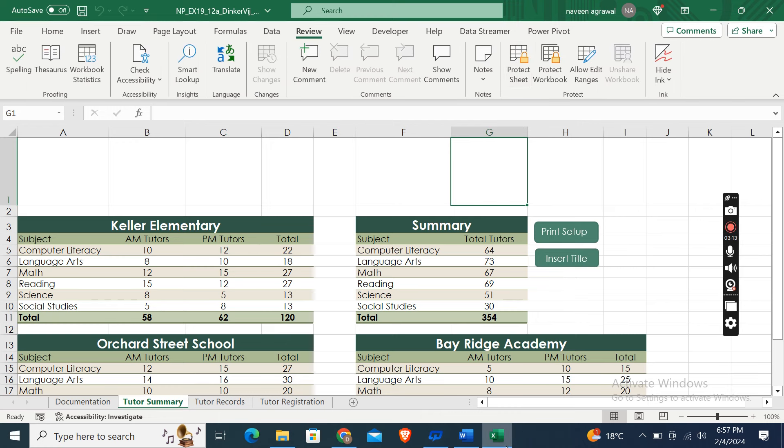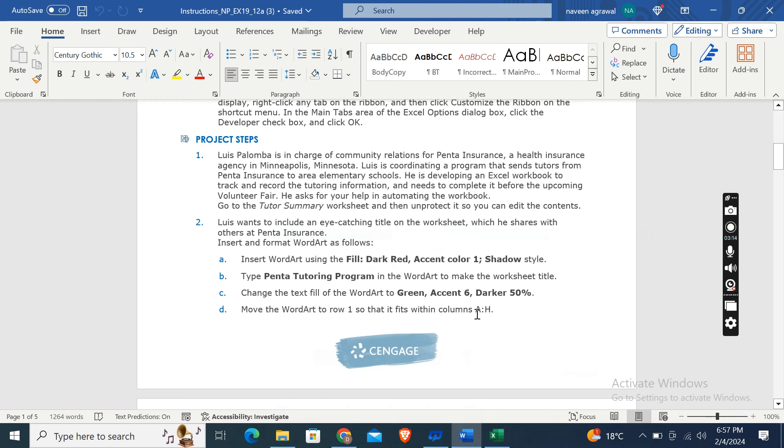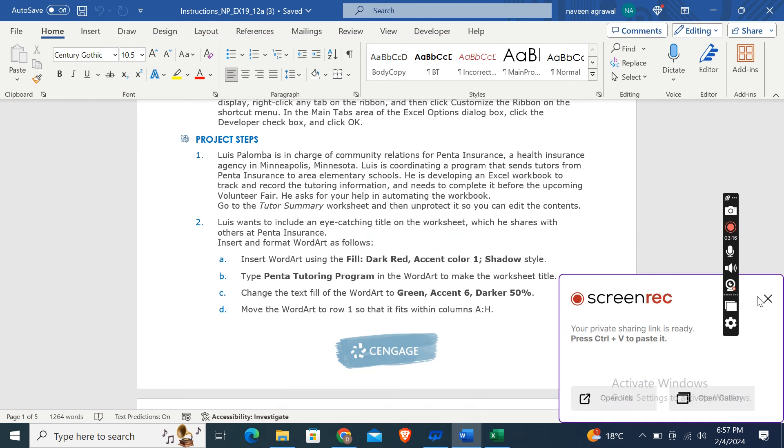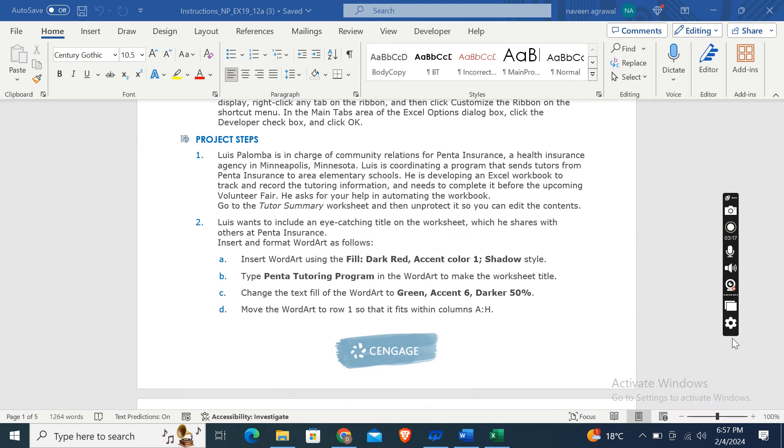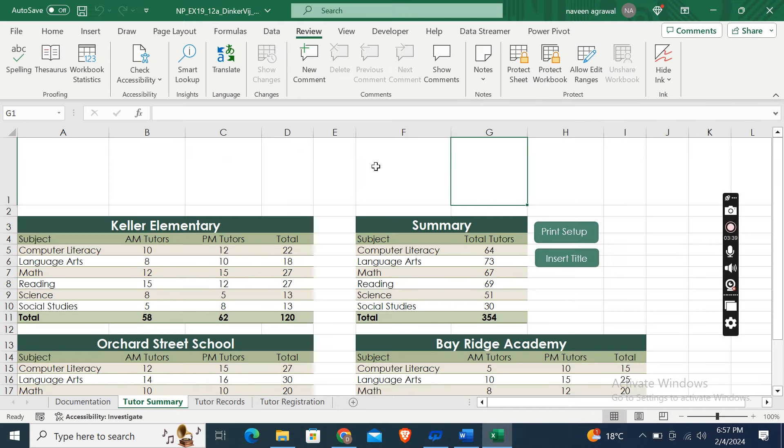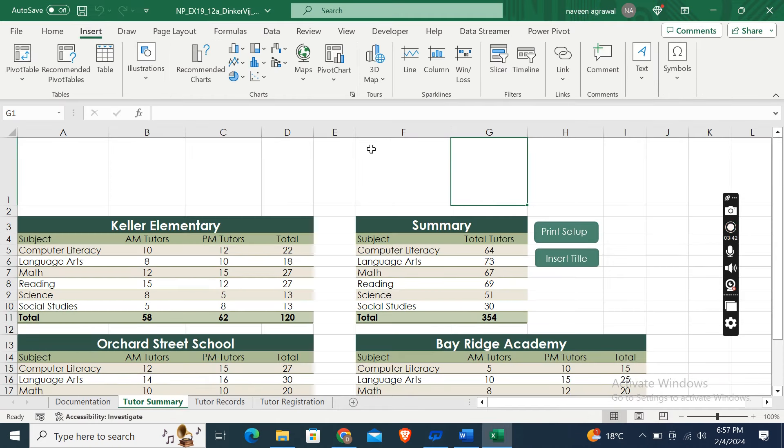Now the second step is Luis wants to include an eye-catching title on the worksheet which he shares with others at Panta Insurance. Insert and format WordArt as follows. OK, so insert WordArt using the Fill Dark Red Accent Color 1 Shadow style. OK, so here click on Insert tab here, click on this text box, and then this WordArt dropdown arrow.